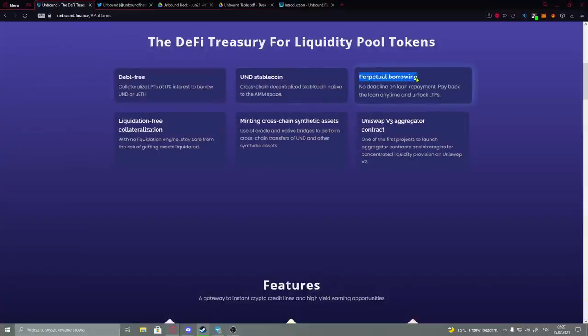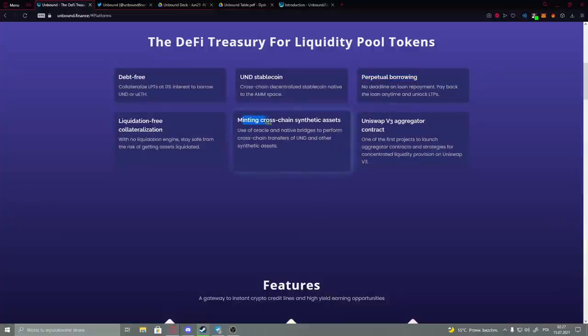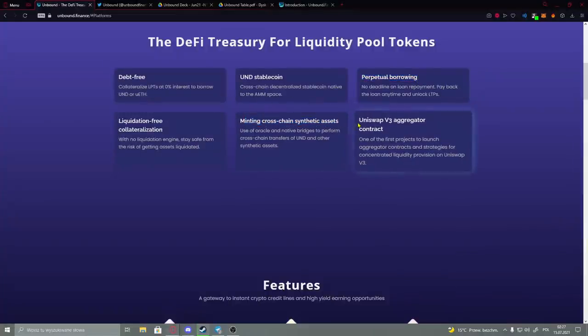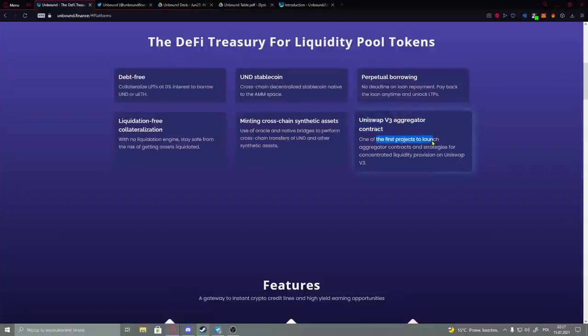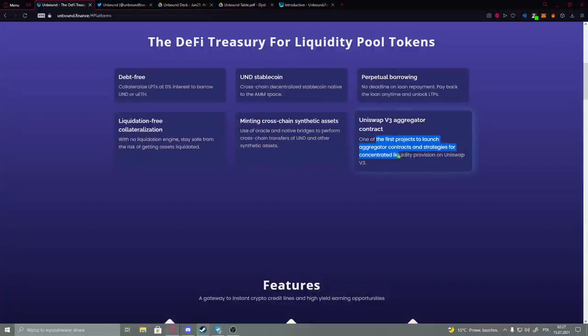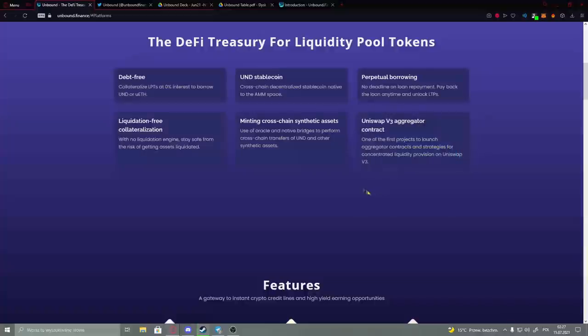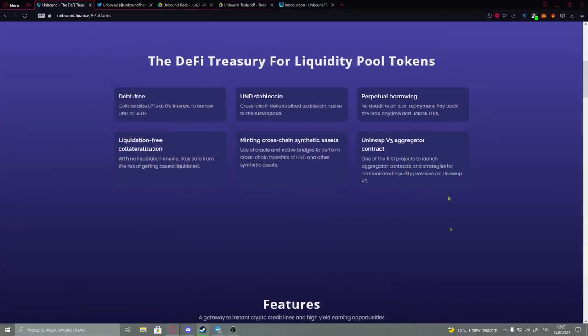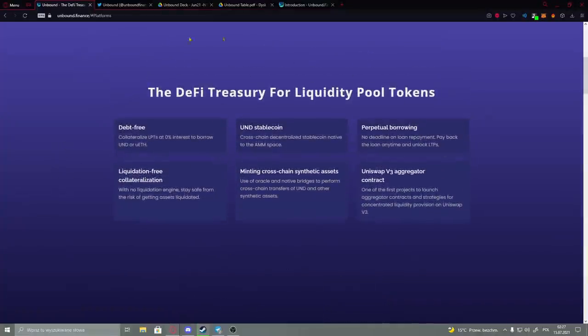Perpetual borrowing: maintain cross-chain synthetic assets. And the Uniswap version 3 aggregator contract - one of the first projects to launch aggregator contracts and strategies for concentrated liquidity provision on Uniswap. So that's it if you're talking about the elements.